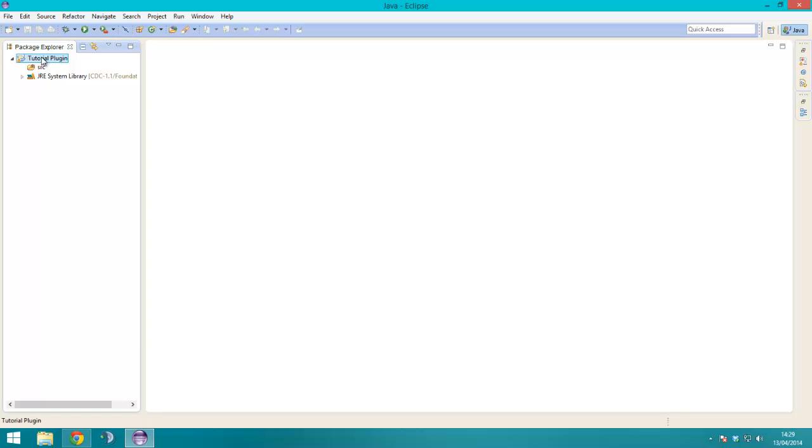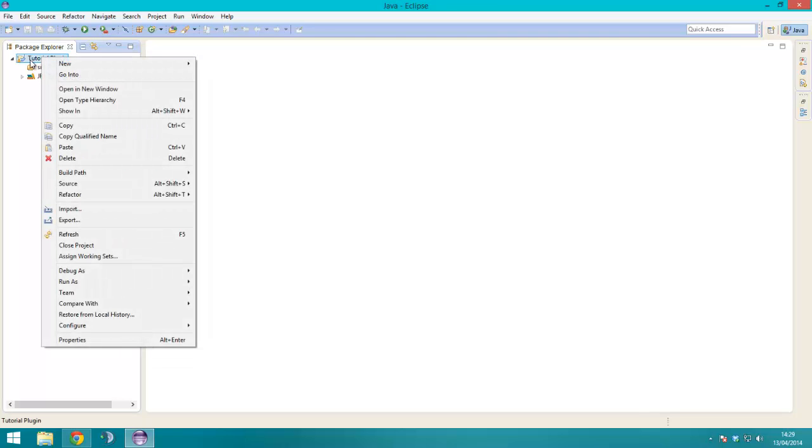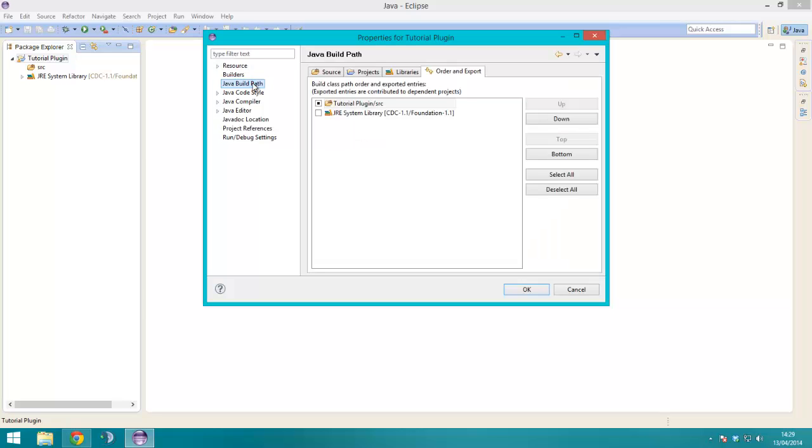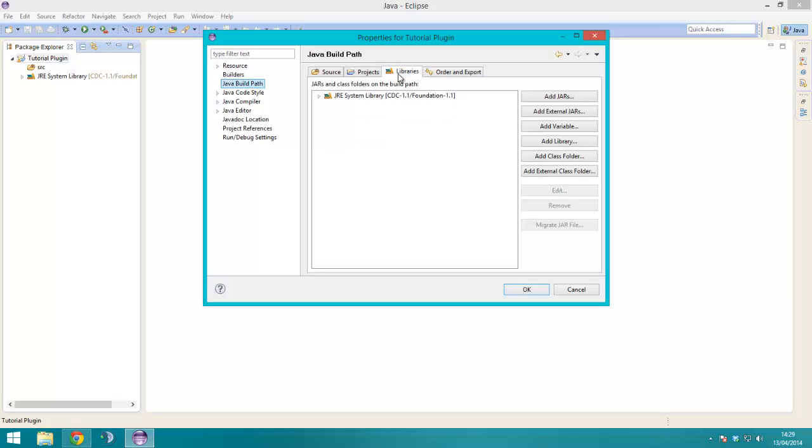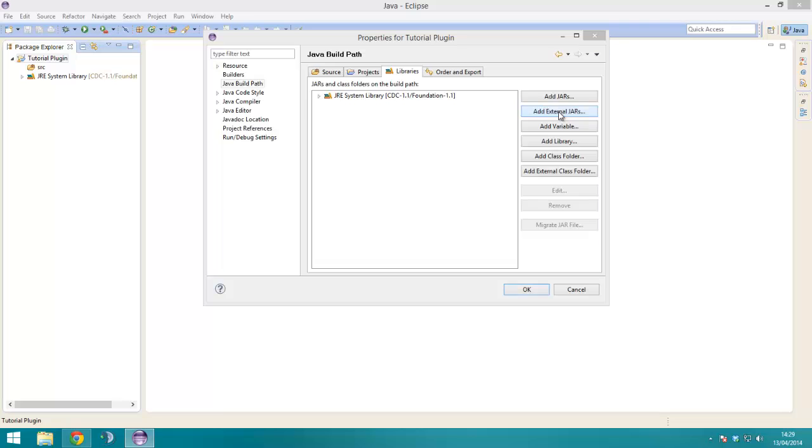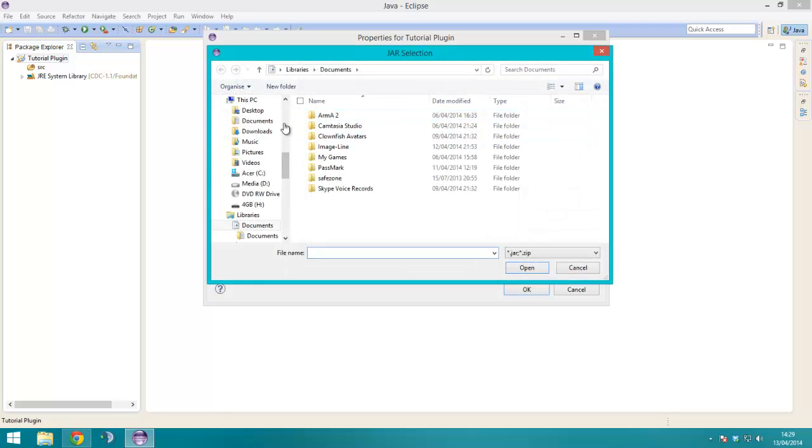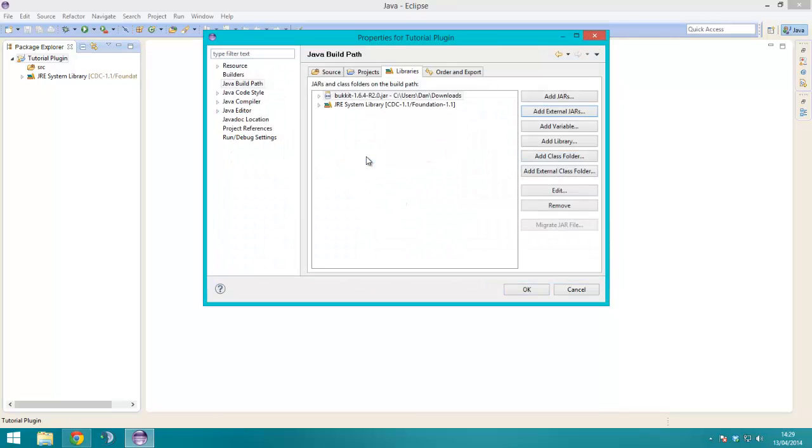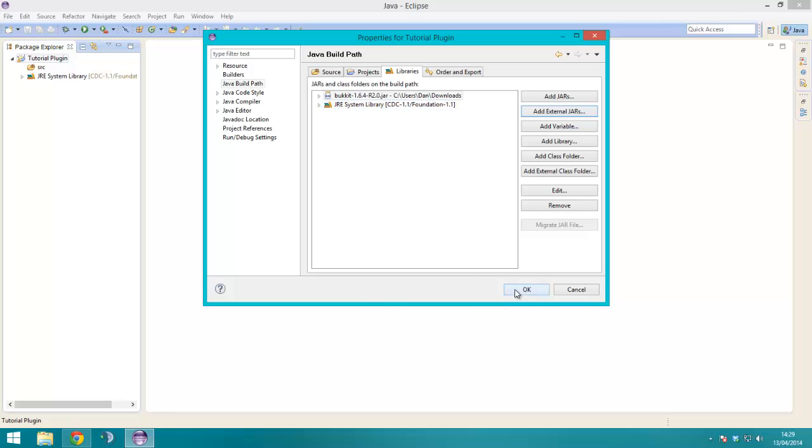So you want to right click on the project you made, go to properties, Java build path, libraries, add external jars, and the jar file that you just got, select it, hit OK, and boom, it's done.